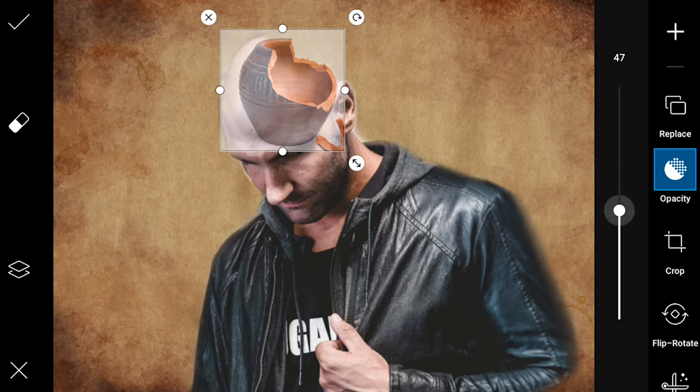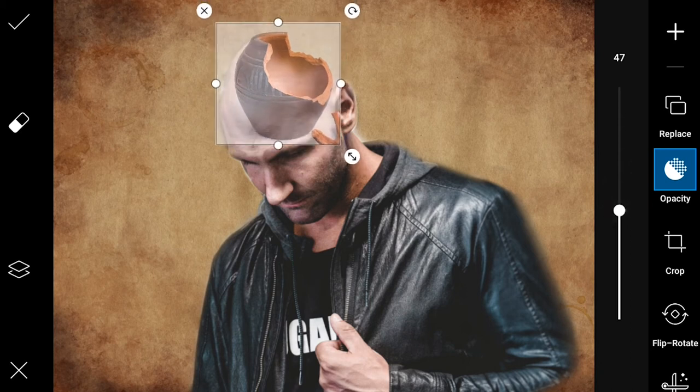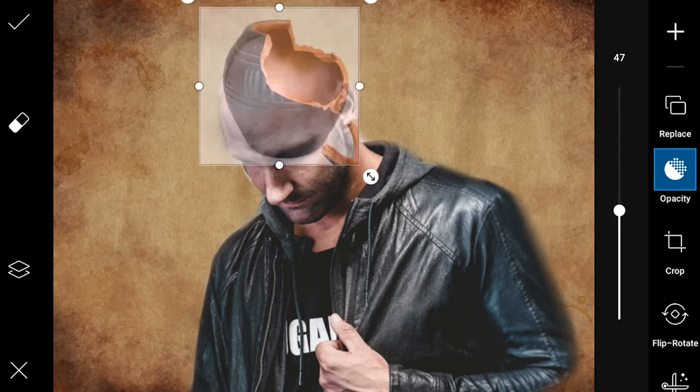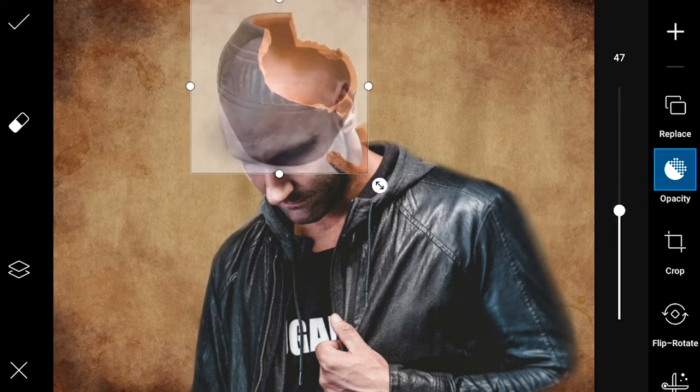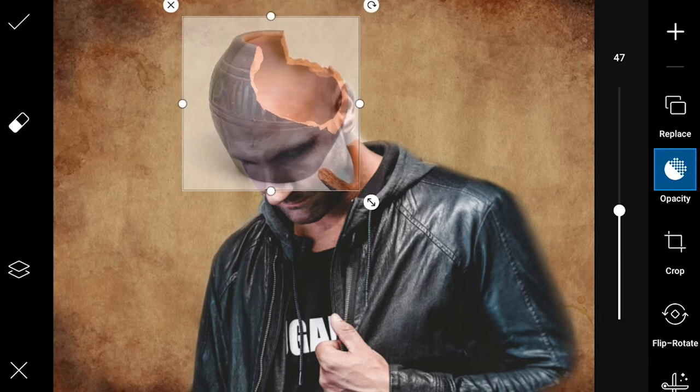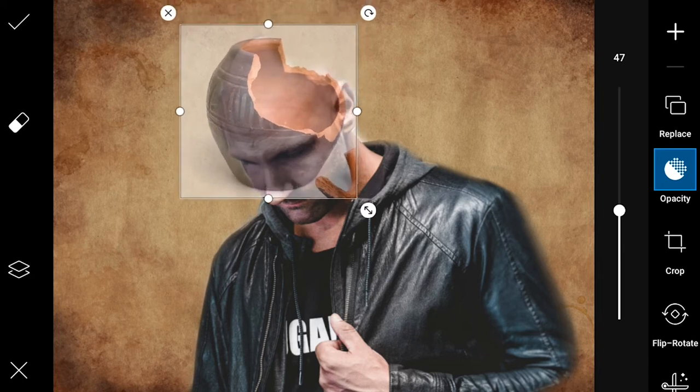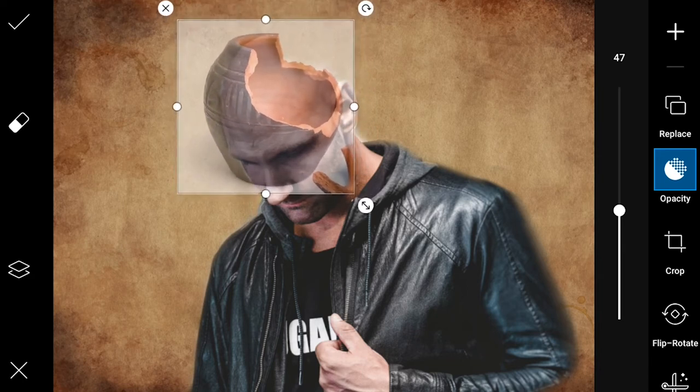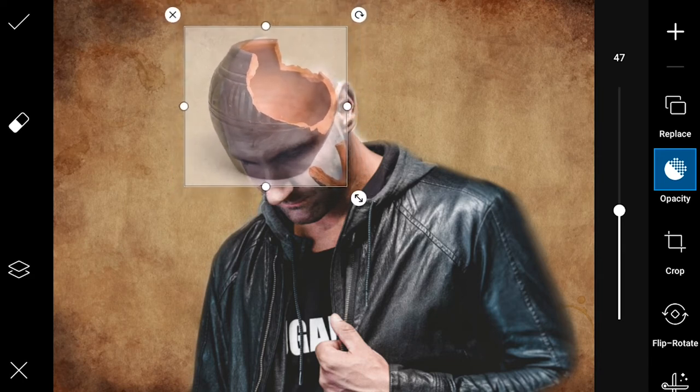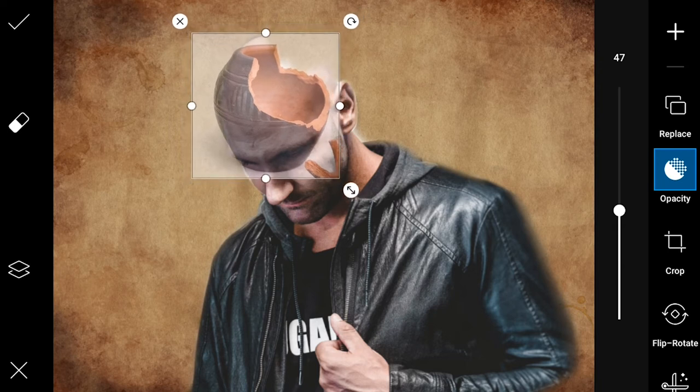Decrease the opacity for placement convenience. Adjust it onto the image. Make sure that you align the broken edge of the part to the erased portion of the head.